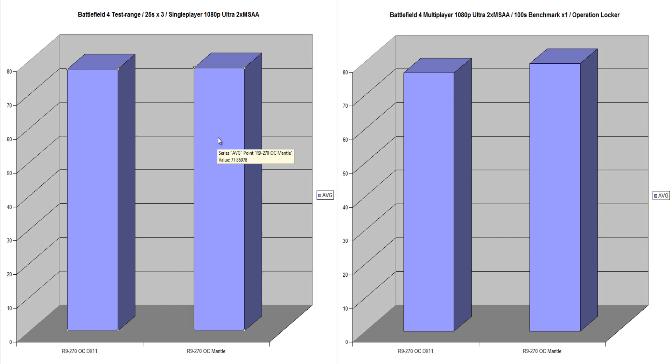We then moved on now to, and I had the card overclocked for all these tests because I think that's, if you're running a graphics card like an R9 270, especially the 270X, 270 should definitely be overclocking it for free performance. So that's what I did.